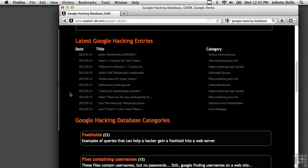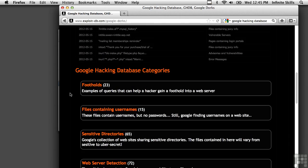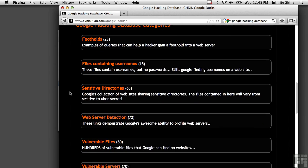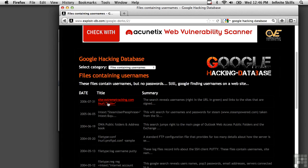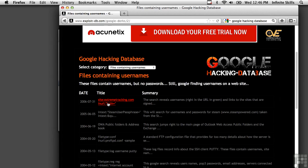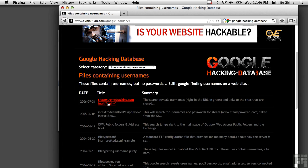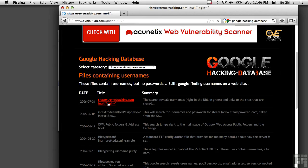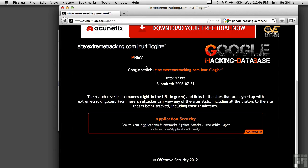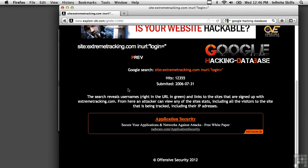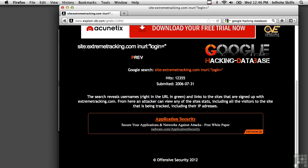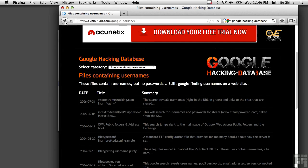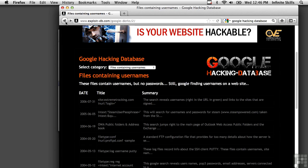There's also information about files containing usernames. This is always interesting. You don't necessarily get the passwords here, but a username can sometimes get you a foothold into some password cracking attempts. You can do some brute force checking. And you can see here it talks about the type of search it is and what it reveals. And you can just click here on the Google search and it will actually bring up Google with the list of responses that Google generates.